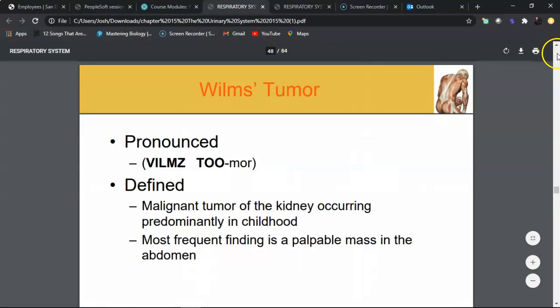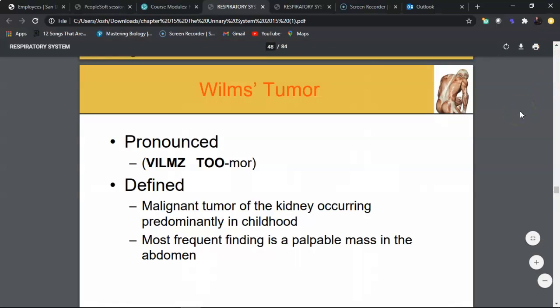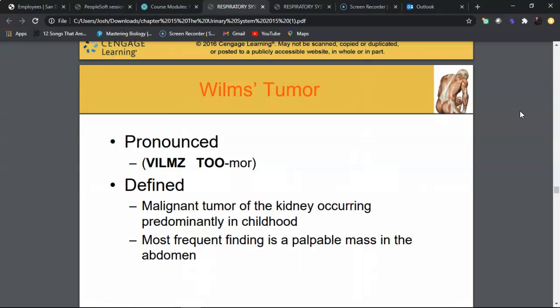Wilms tumor is a malignant kidney tumor occurring predominantly in childhood. Symptoms can include hematuria and urine abnormalities. It is most often diagnosed during a routine physical exam — a palpable abdominal mass in a child of normal weight found on physical exam is assumed to be Wilms tumor until ruled out. This is one reason pediatric patients are brought in frequently for exams.